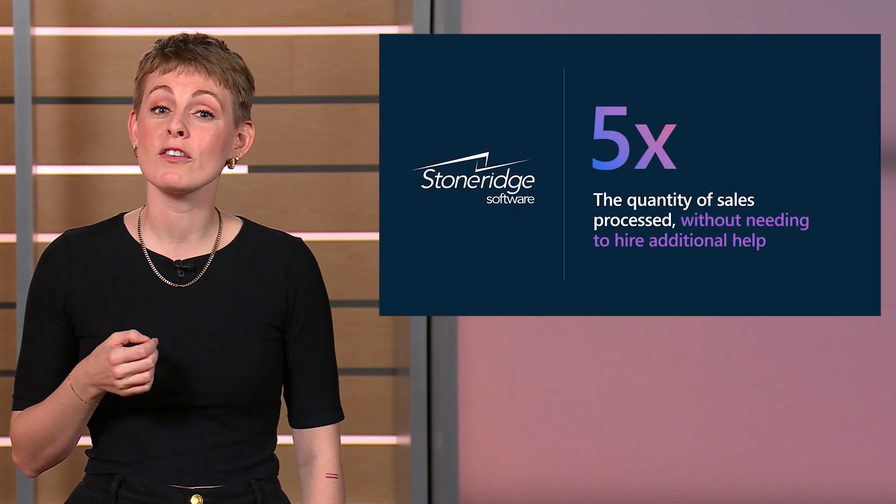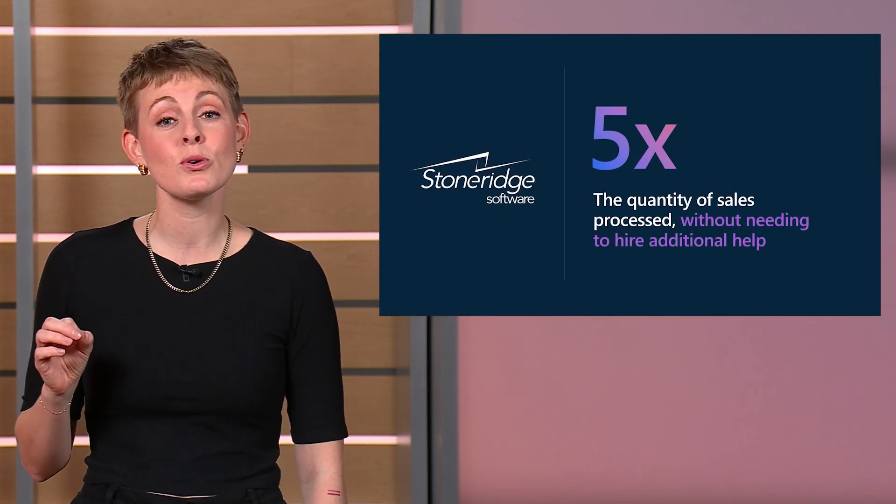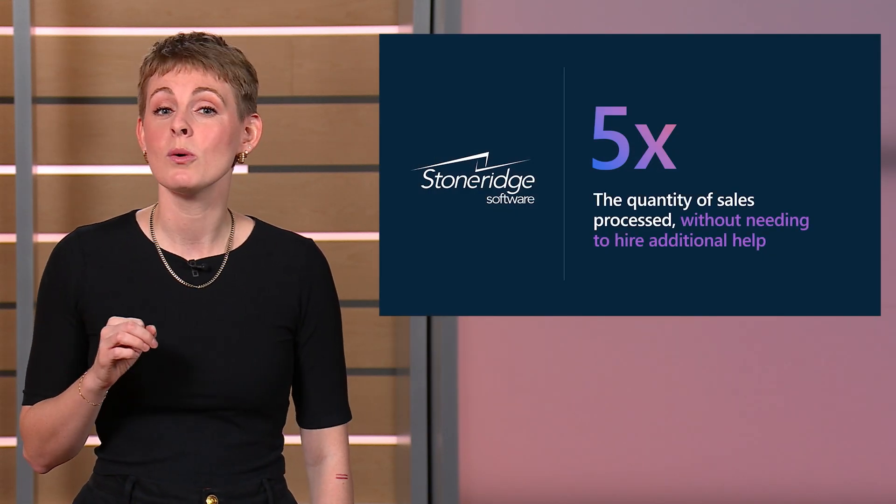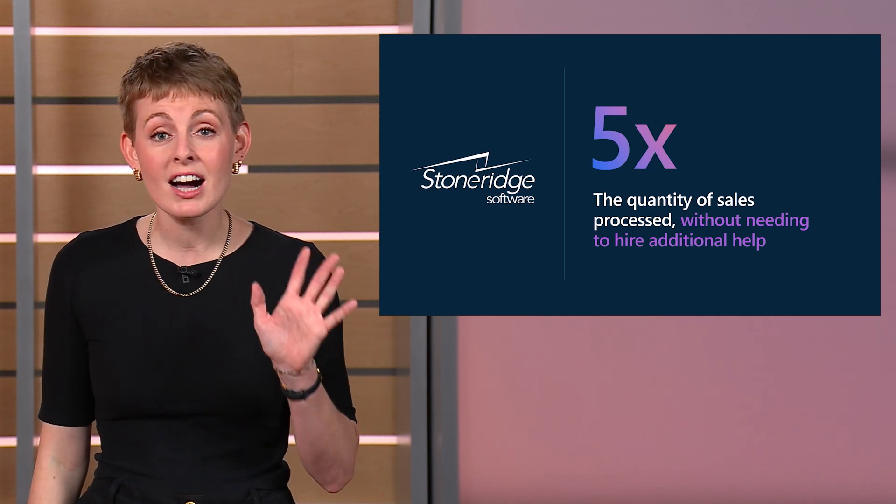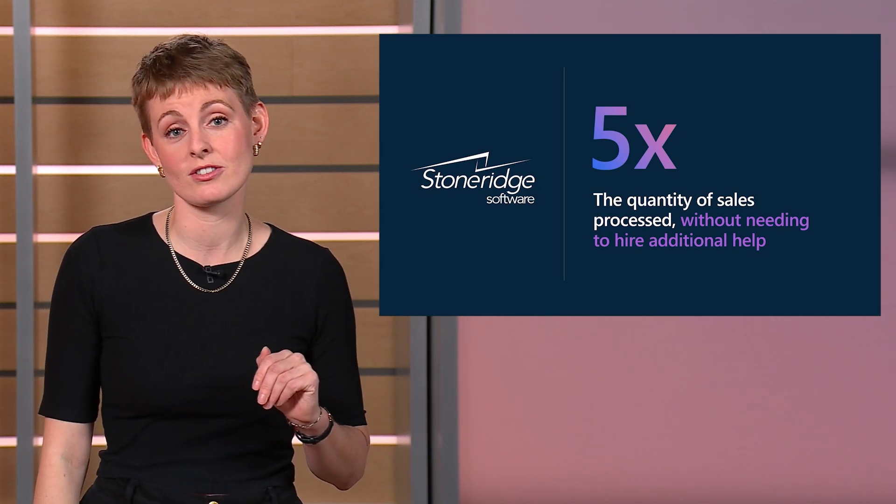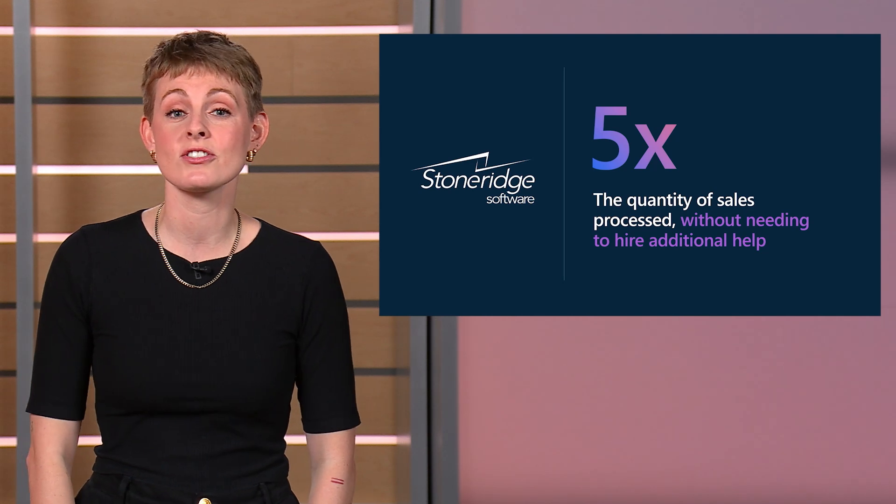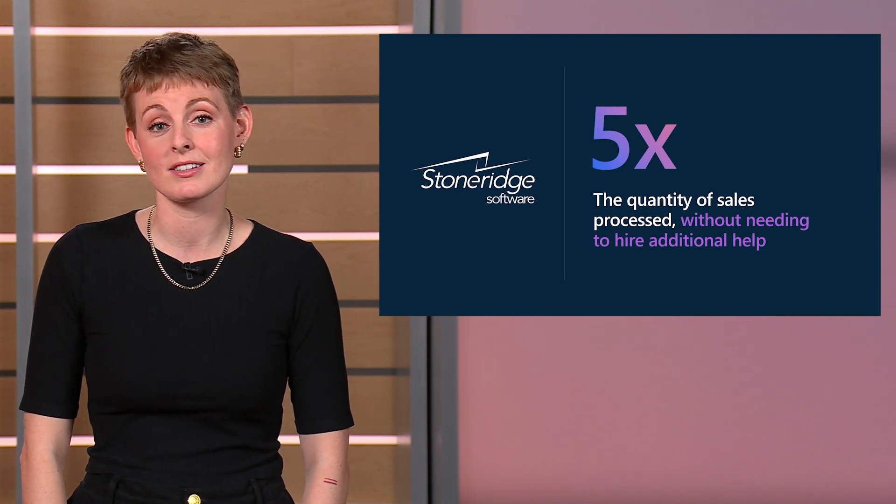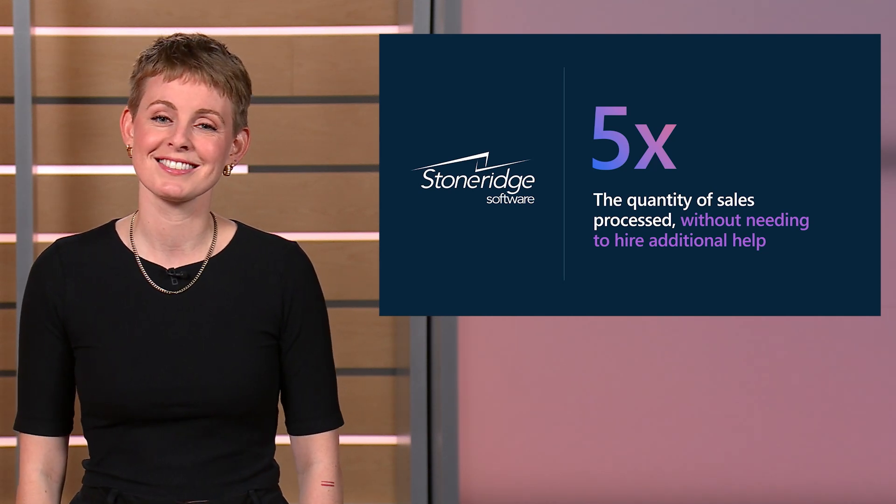I don't think any business would complain about having great sales, but being overwhelmed by processing those requests can be stressful. Stone Ridge Software believes that the new sales order agent in Business Central will help their customers process five times the quantity of sales without needing to hire additional staff to keep up with this demand. Let's see how it works.